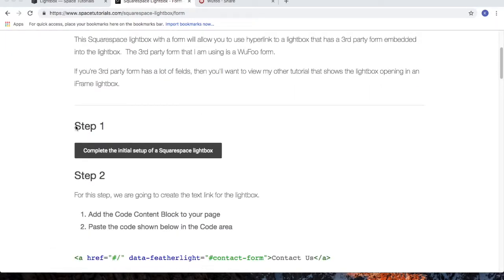I'm going to assume you've already completed step 1, the initial setup of the Squarespace lightbox. If not, pause this video and complete the initial setup of the Squarespace lightbox.